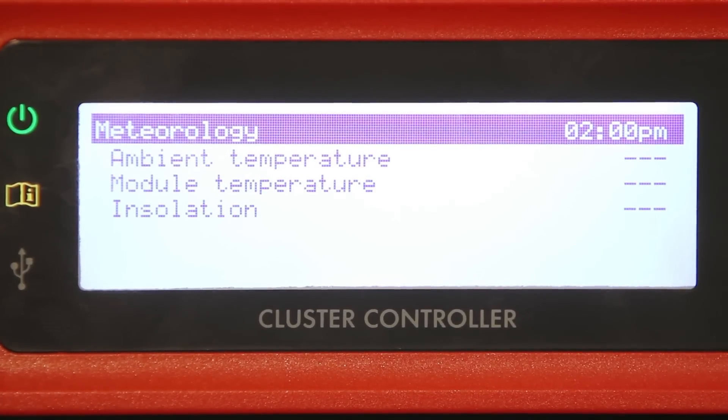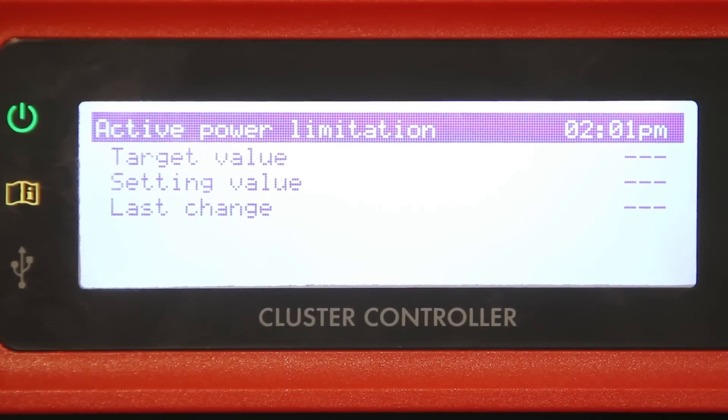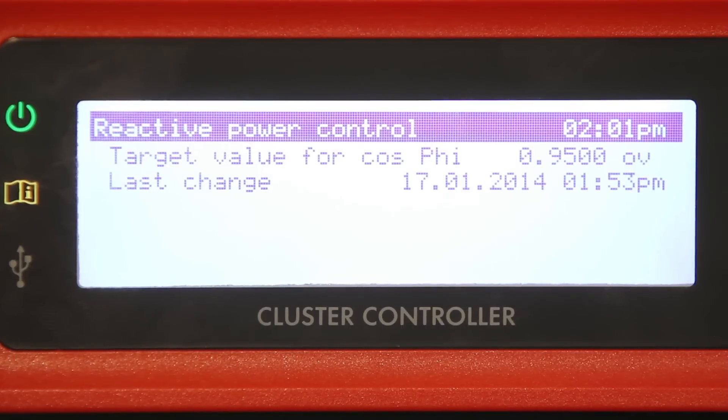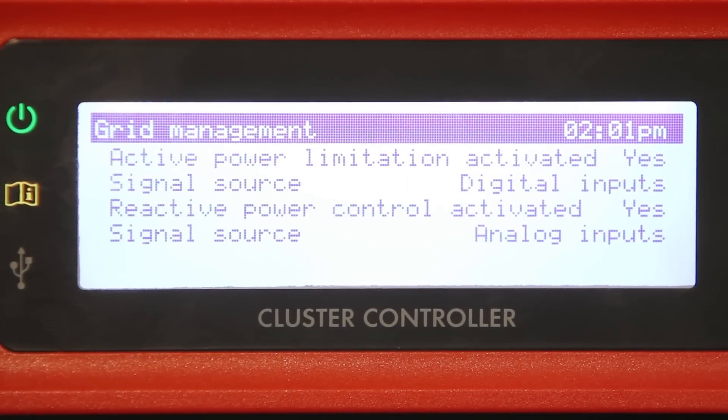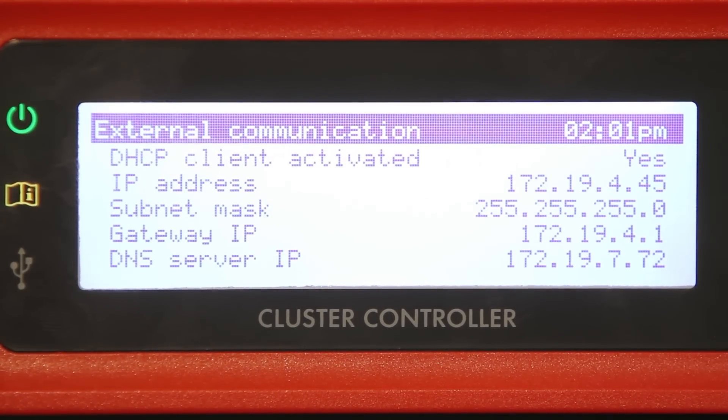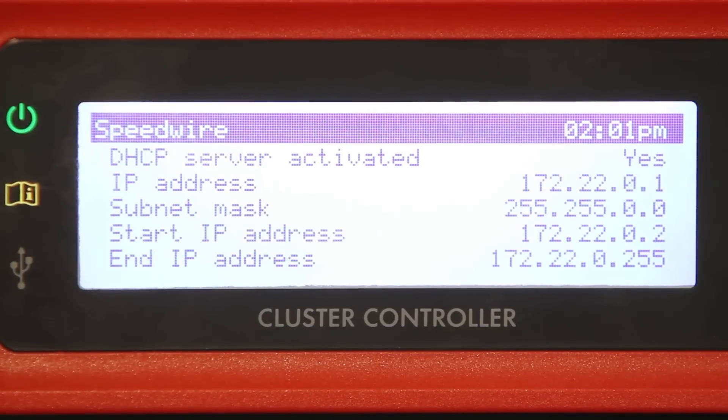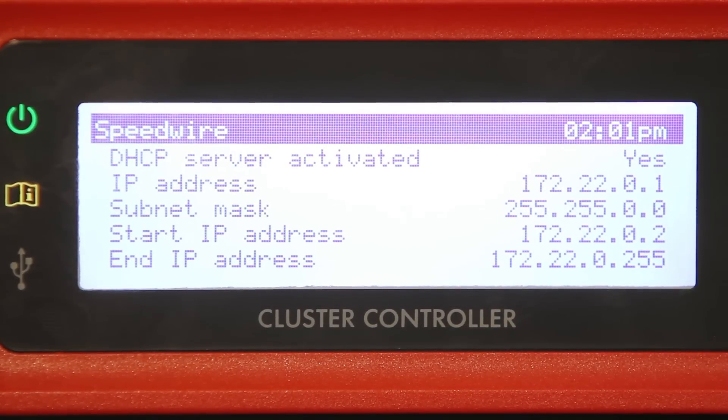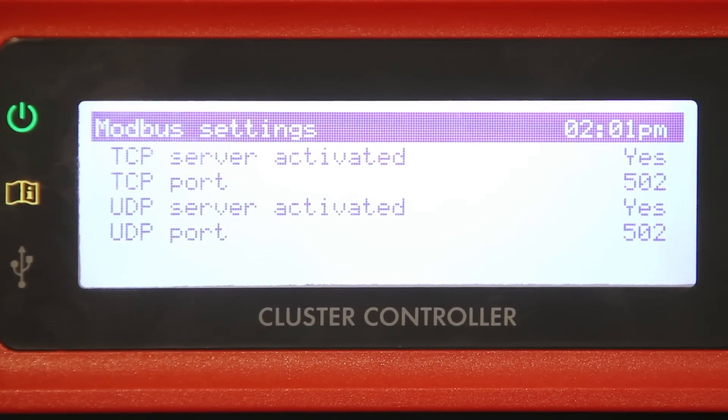Meteorology, active power limitation status, reactive power control, grid management, external LAN communication, internal Speedwire communication, and Modbus settings.